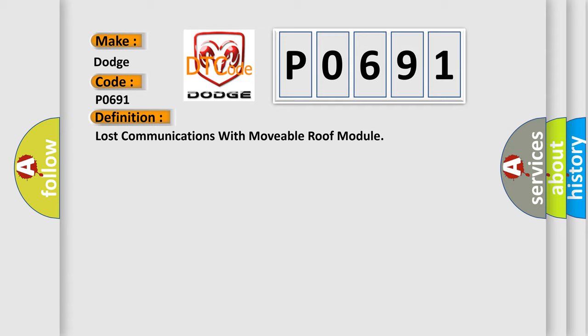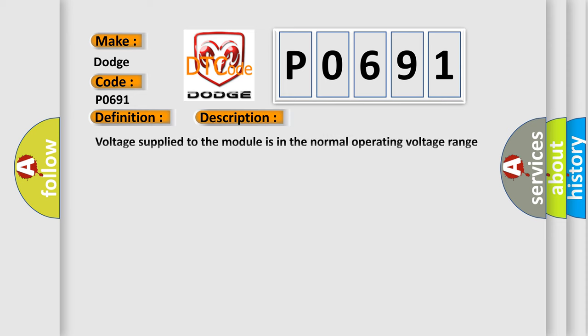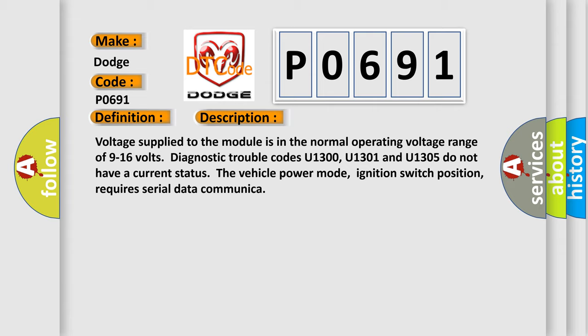And now this is a short description of this DTC code. Voltage supply to the module is in the normal operating voltage range of 9 to 16 volts. Diagnostic trouble codes U1300, U1301 and U1305 do not have a current status.